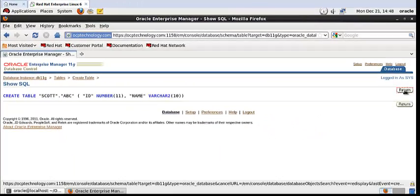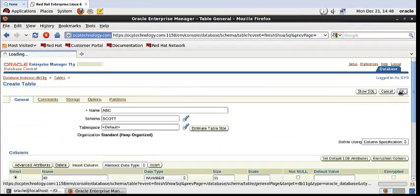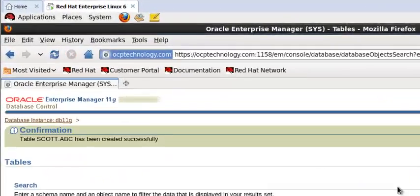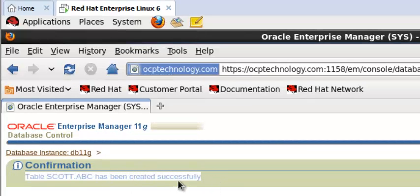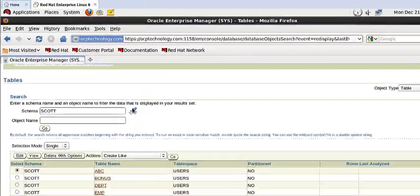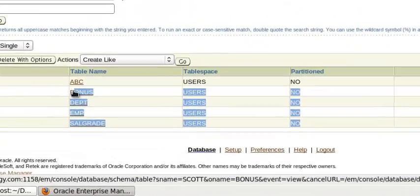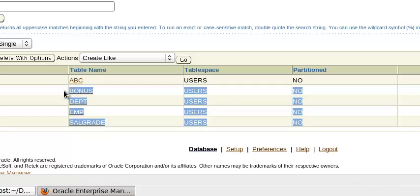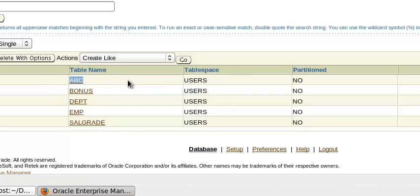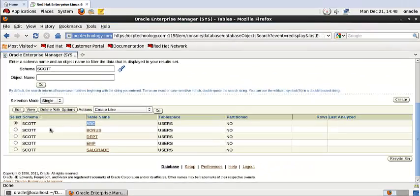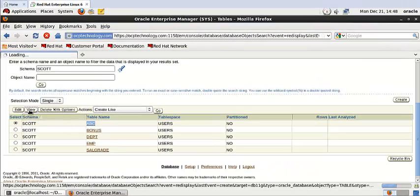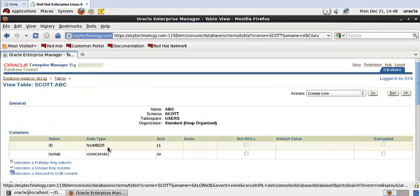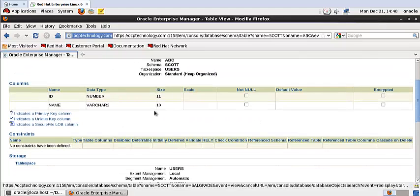Then OK. See the message: the table ABC has been created successfully. You can see here by default in the Scott schema only four tables: Bonus, Dept, Emp. And this is the table which was created by you. If you want to view it, then click here and it's showing all the structure of that table.